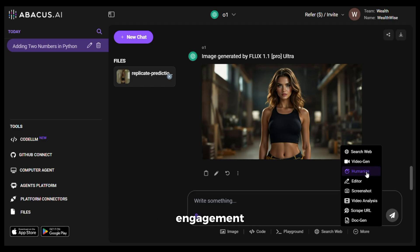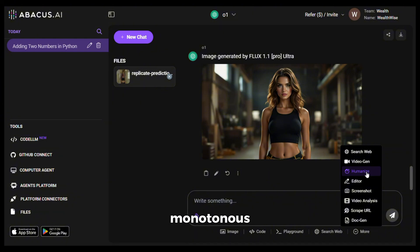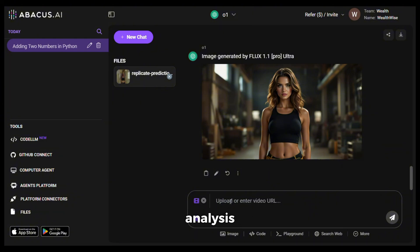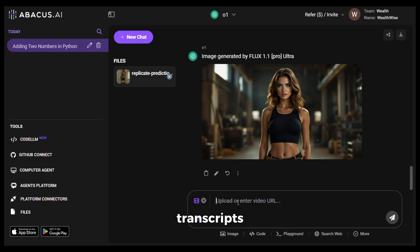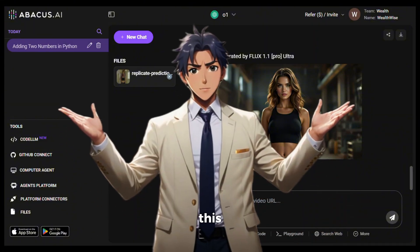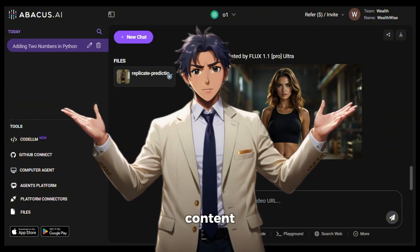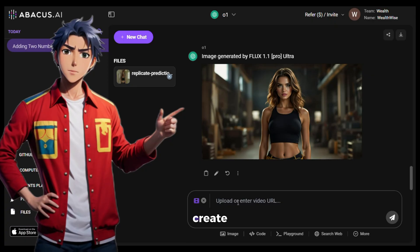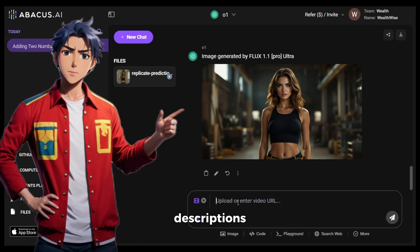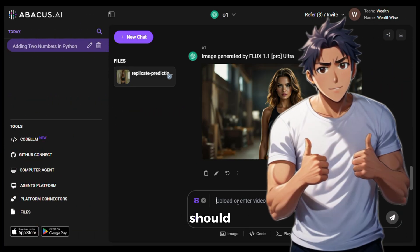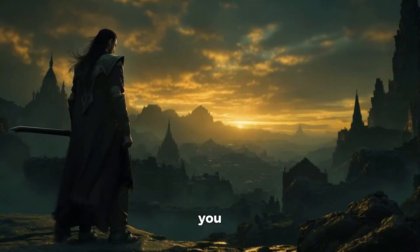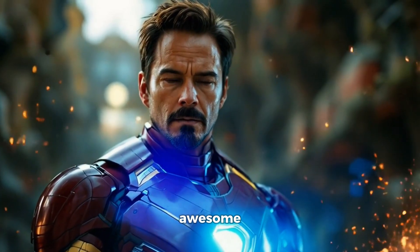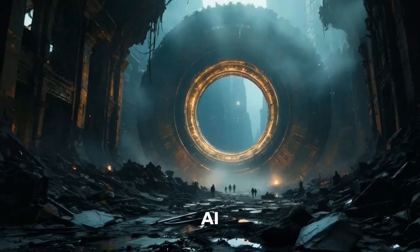Apart from this, you can use this tool to search the web, create presentations, humanize your video scripts for better audience engagement — because as we all know, AI scripts are very boring and monotonous. You can do video analysis where you just give it a video link and it will automatically summarize the video or give you transcripts. Basically, you can use this tool to make awesome engaging content. I use it every single day to create scripts, video ideas, video descriptions, tags, and more.